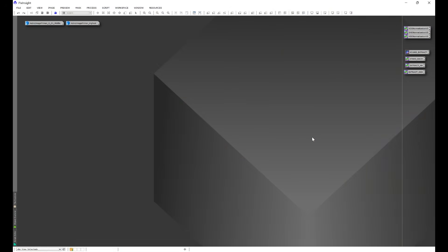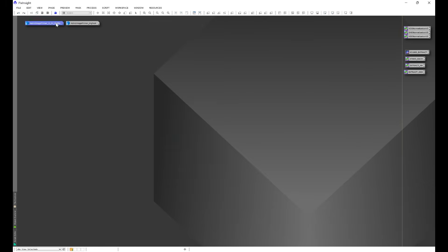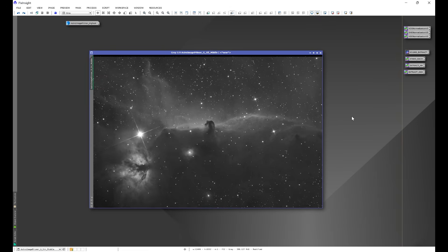In today's video I'm going to be showing you a couple of common issues you might run into with background extraction. It's important to understand this isn't everything that could happen — just a couple of common issues and how to fix them. We're going to be working with two images: M31 Andromeda Galaxy and IC434 Horsehead Nebula. In my workflow videos, the first steps in the correction phase set the stage for background extraction, and IC434 is a perfect example of what happens if we make a mistake or miss a step.